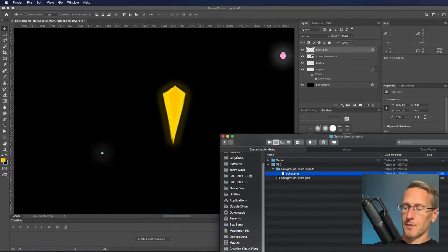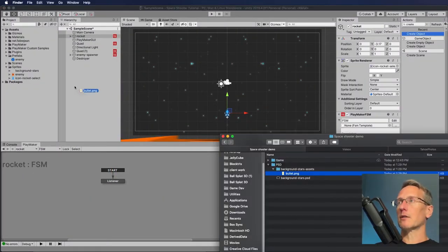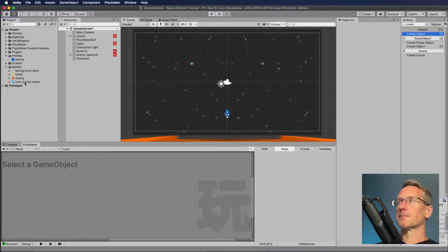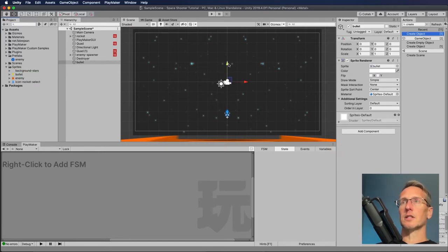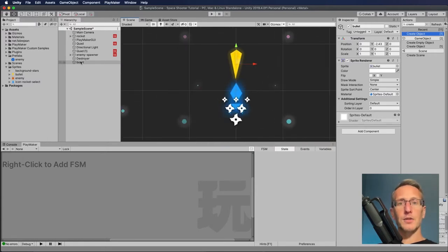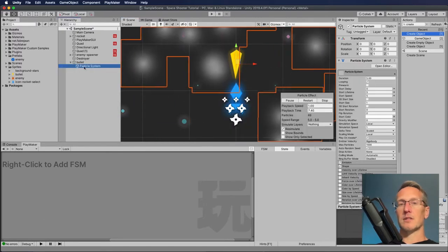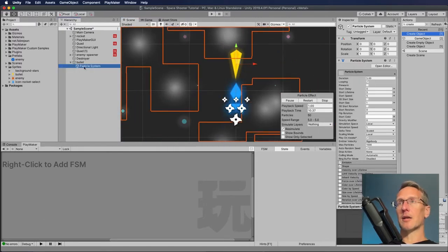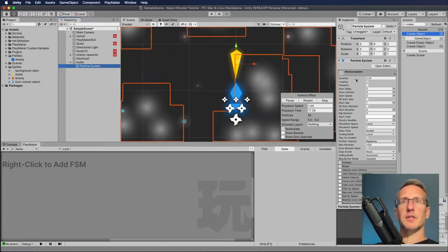I'm going to tab over to Unity and drag that bullet into my sprites folder. We're going to drag it onto the scene and move it down towards the ship. I'm also going to add a particle effect to this, so I'll right-click, go to Effects, then Particle System. Since I right-clicked on that graphic, it added it as a child object, so it's parented to the bullet.